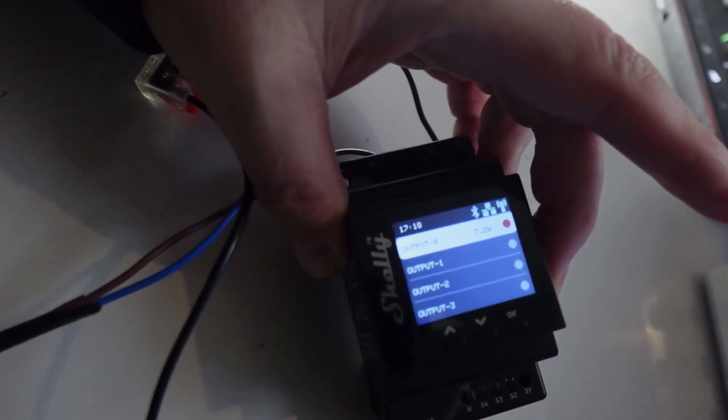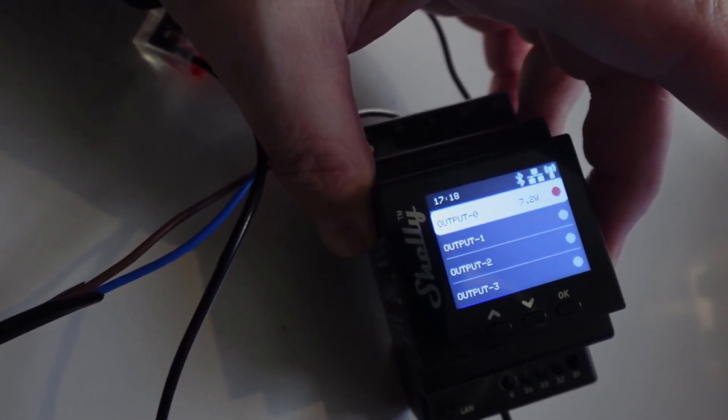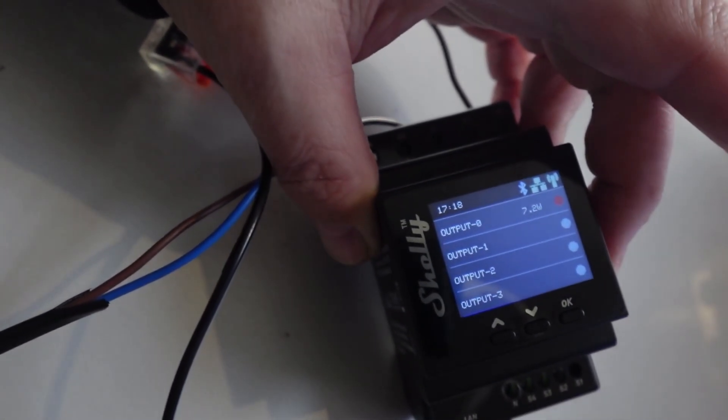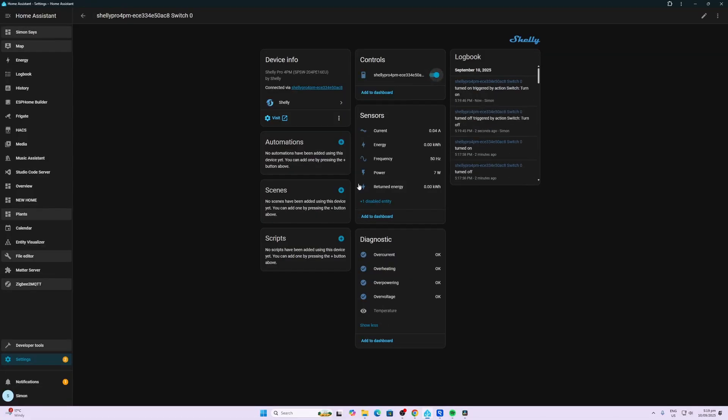And we can see there that we've got our 7.2 watts being drawn at the moment. So if we're going to have a look at that in Home Assistant, we can turn the light on and off. Once it's on, we can see here that we've got a 50 kilohertz frequency coming in on our AC.